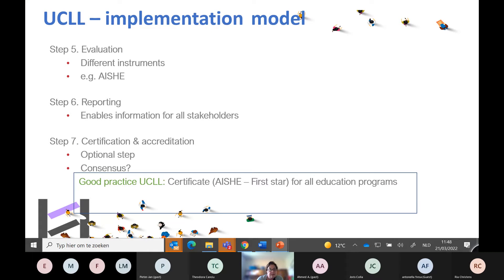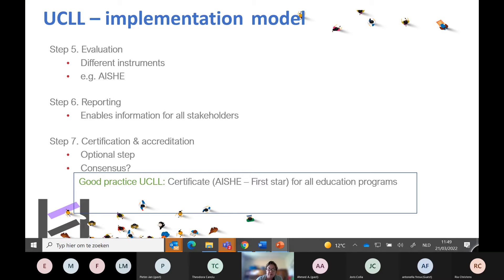Steps five, six, and seven are at the check level of the Deming circle. We used AISHE audits repeatedly, not only once — we repeated them after two years to see if we had moved forward. We also tried to reach AISHE certificates: if all departments reached level one, you would get the first-star certificate, handed out by a DHO representative. The AISHE assessment was for us only a starting point to develop a plan on all levels to introduce sustainable development.